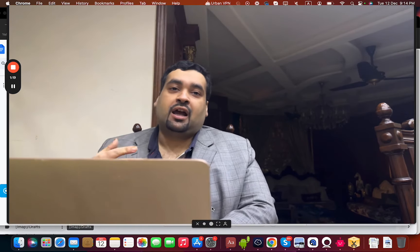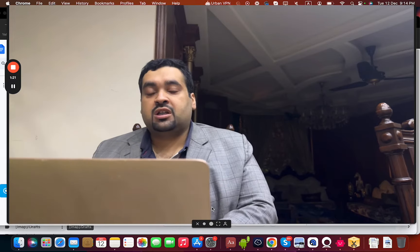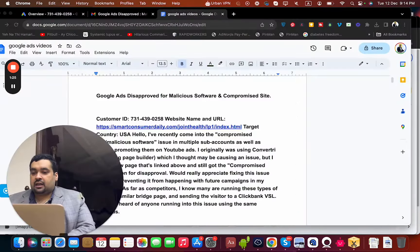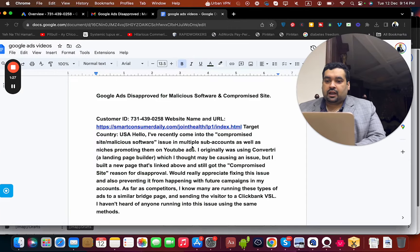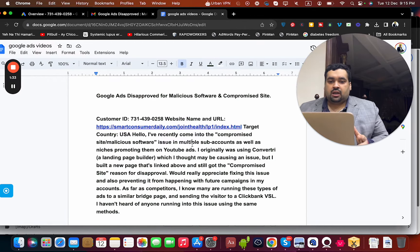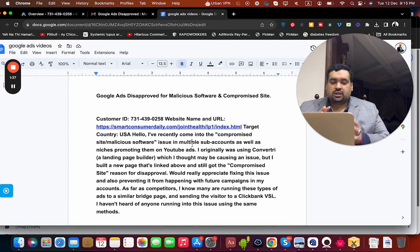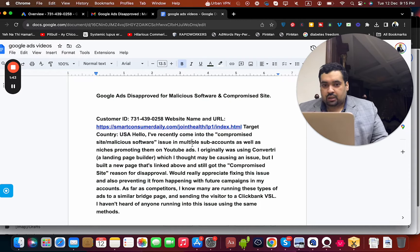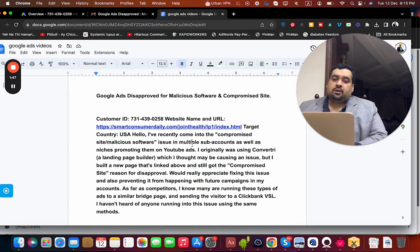Let's get started on the issue regarding Google Ads disapproved for compromised site and malicious software. The client provided us with the URL and told us the issues they were having and that they wanted to get it resolved. The client was actually promoting a ClickBank product and asked us to get it resolved.